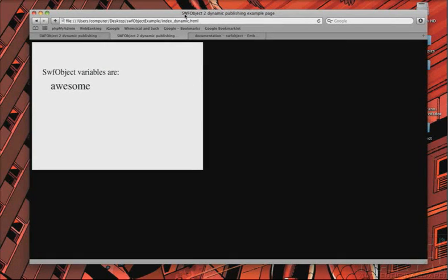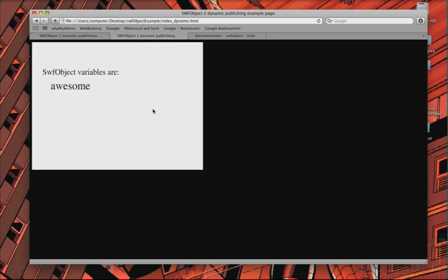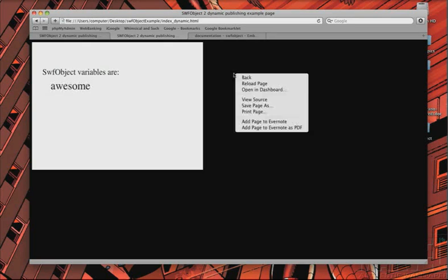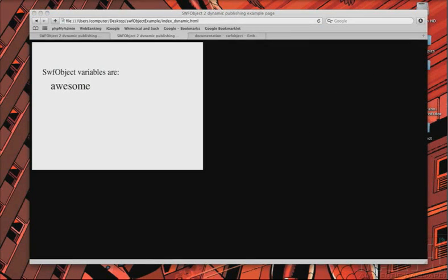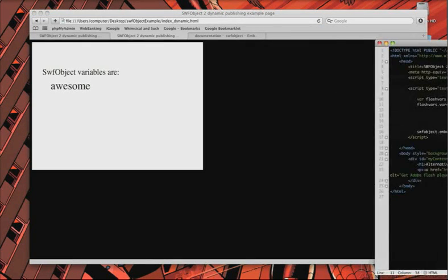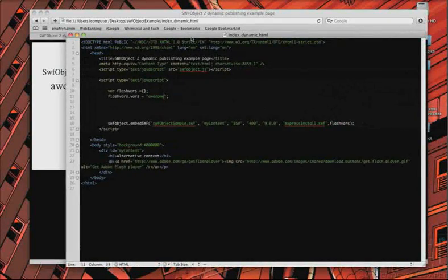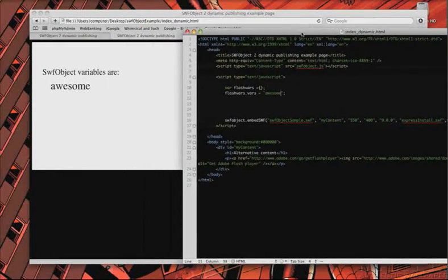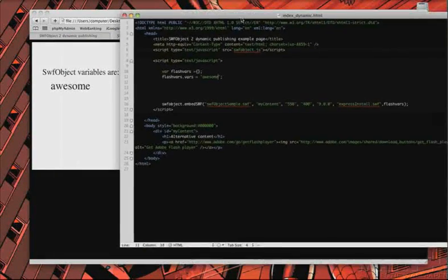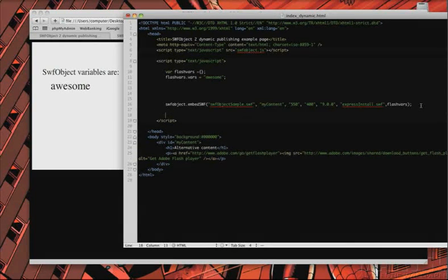Our Flash movie right here, this is a Flash movie I built, and this text is actually coming from my HTML page. Now, let me show you what that looks like. Let me just grab this over here. And here it is. As you can see, let me clean that up just a bit.